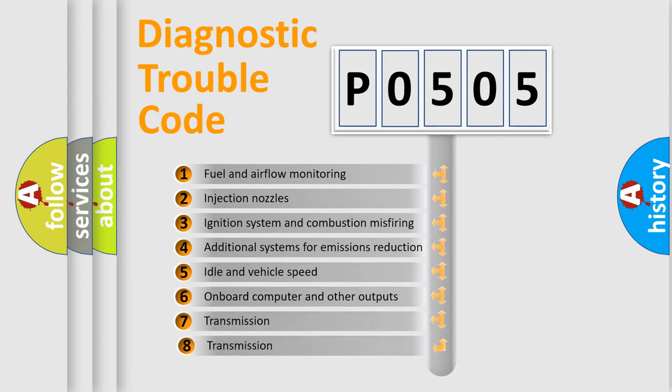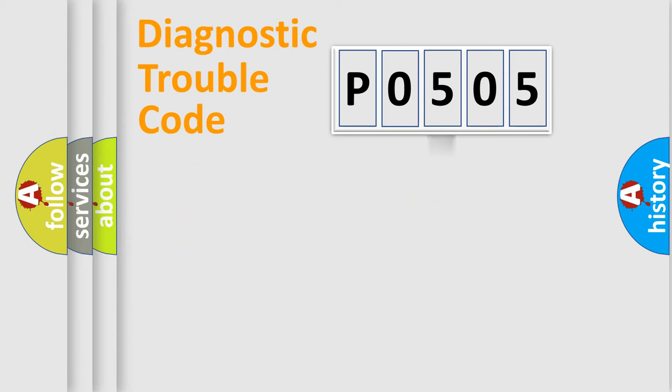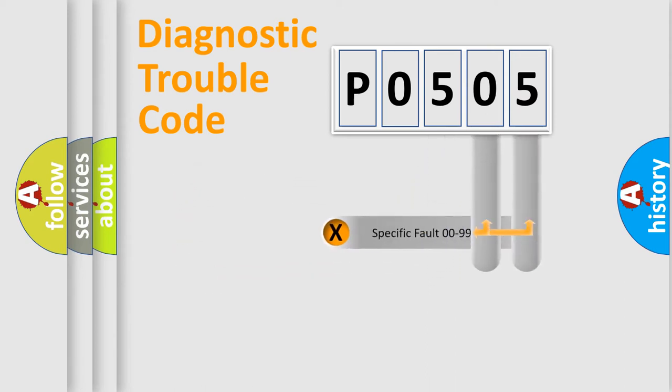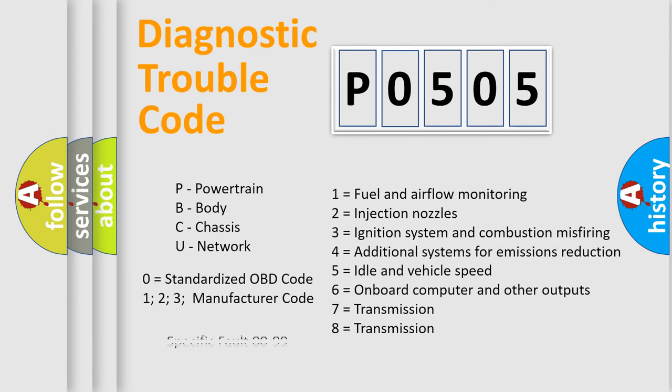The third character specifies a subset of errors. The distribution shown is valid only for the standardized DTC code. Only the last two characters define the specific fault of the group. Let's not forget that such a division is valid only if the second character code is expressed by the number zero.